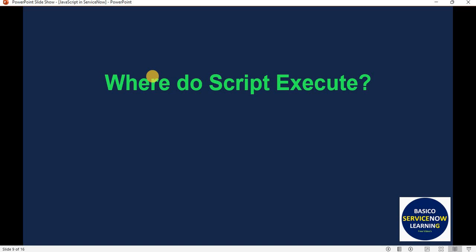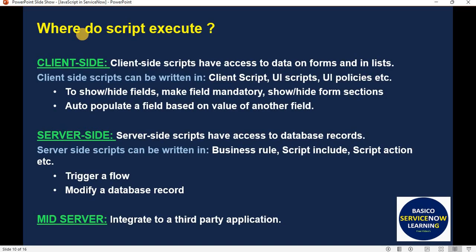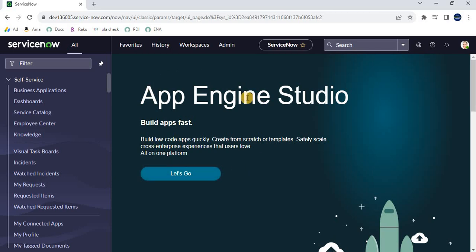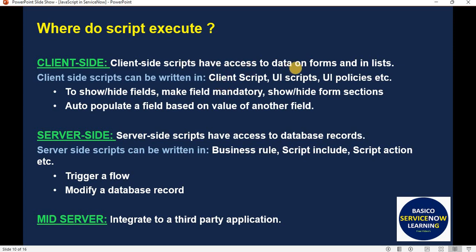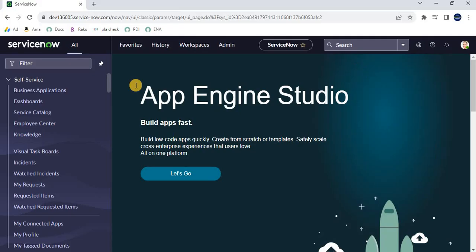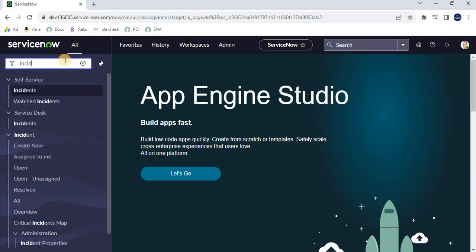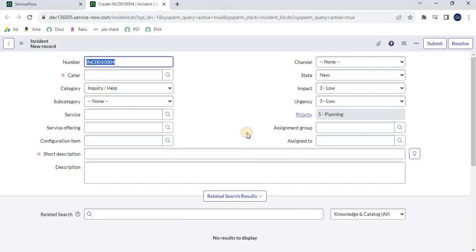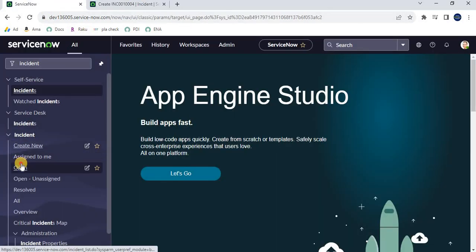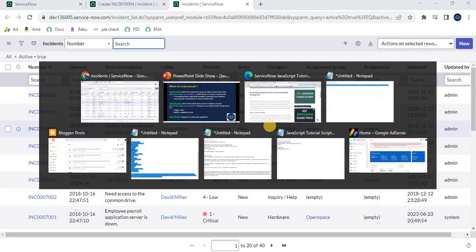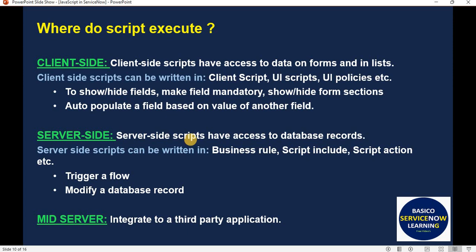Now let's look at where scripts execute. Scripts execute on the client side — client-side scripts have access to data on forms and in lists. Let me demonstrate in the ServiceNow platform. As mentioned, client-side scripts have access to data on forms and in lists. Forms are basically these form views, and these are called lists. Client-side scripts can be written in client scripts, UI scripts, and UI policies.